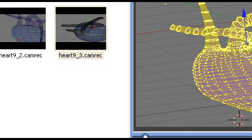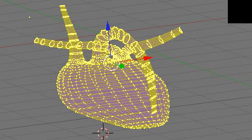What we're going to do today is show you how to cut a seam in the heart that we've created and then how to unwrap it for texturing. So what we have to do now is cut a seam in this so we can texture it. Let me show you how to cut that seam.